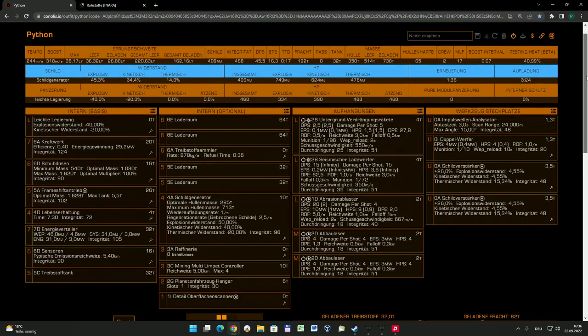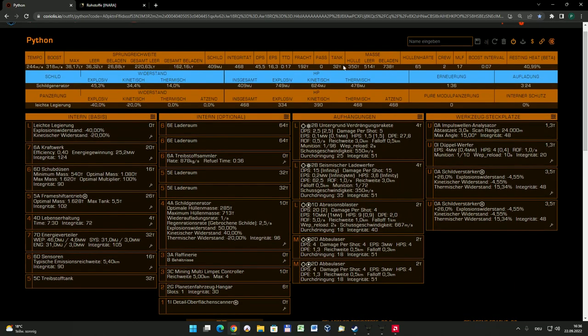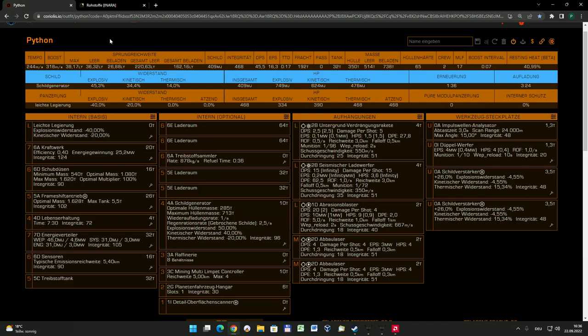Dann schauen wir uns das Ganze mal im Detail an. Zunächst mal die Sprungreichweite. Das ist natürlich immer wichtig bei einem Mining-Schiff, denn gewöhnlich muss man ja zumindestens, nachdem man alles mögliche abgebaut hat, um es gut und möglichst mit viel Profit verkaufen zu können, zum Teil eine Ecke weit wegfliegen von dem entsprechenden Schürfort.